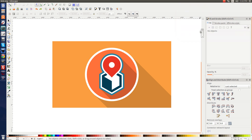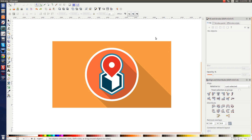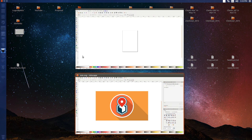In today's tutorial, I'm going to show you how you can use Inkscape to create a flat style map marker sort of logo like you see here. This is kind of like a map marker indicating a place, and I'm going to show you how to create this using Inkscape. So let's get started.